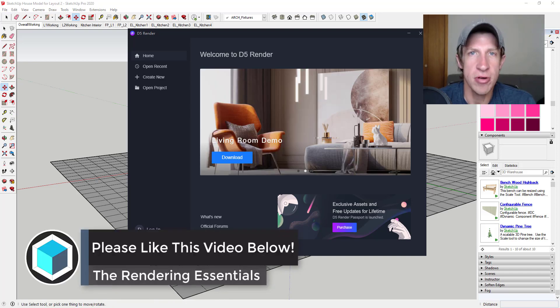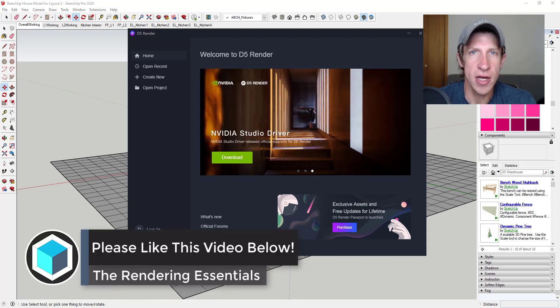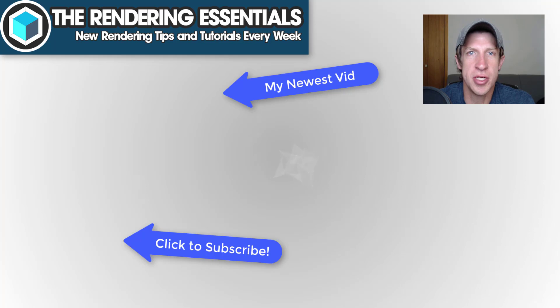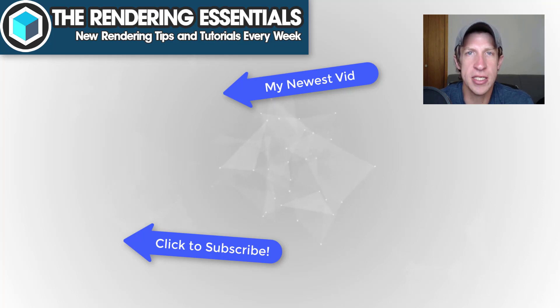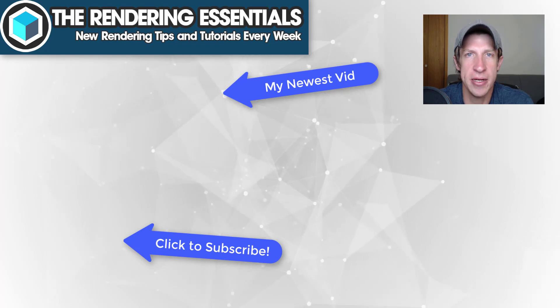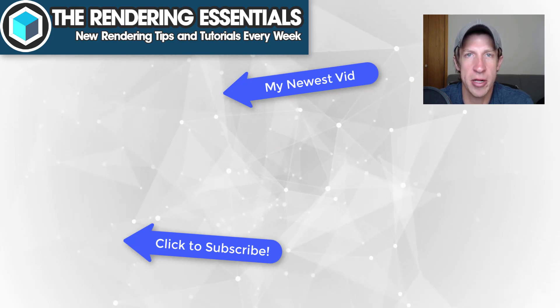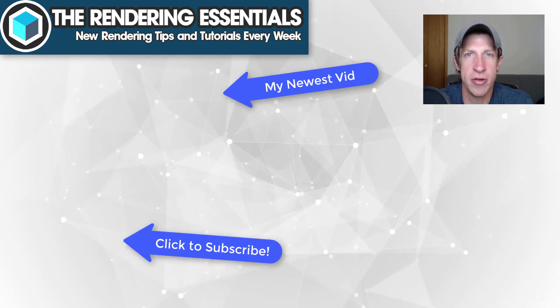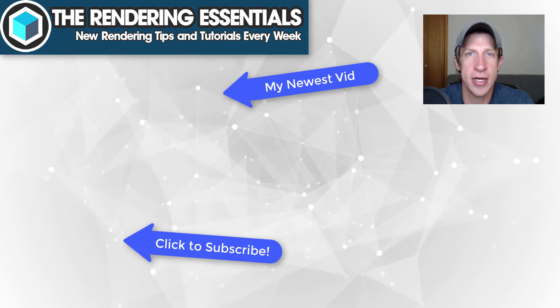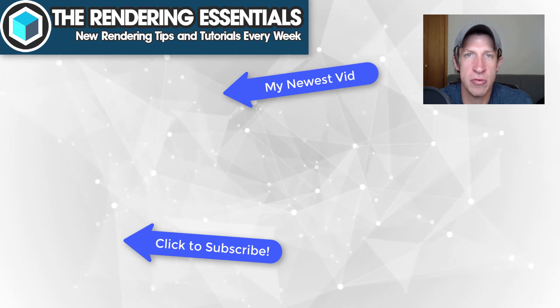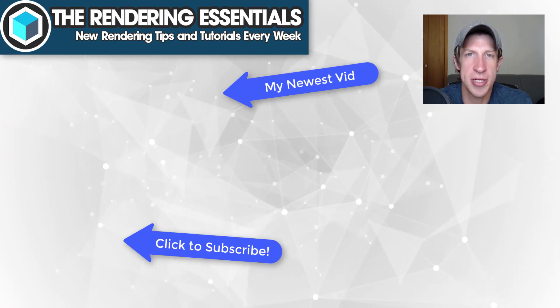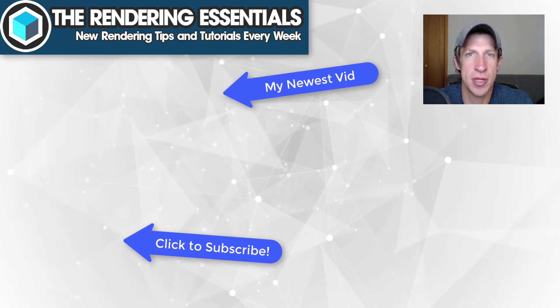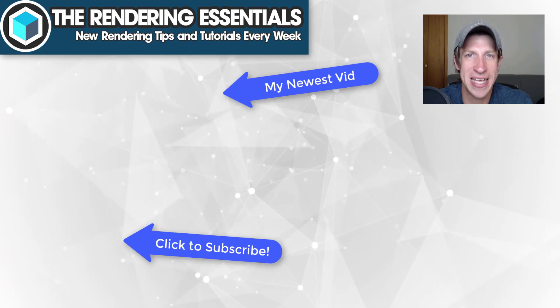So that wraps up this video. Leave a comment below, let me know what you thought, was this helpful to you. Are you interested in D5 Render? I just love having that conversation with you guys. If you like this video, please remember to click that like button down below. If you're new around here, remember to click that subscribe button for new rendering content every week. As always, thank you so much for taking the time to watch this. I really appreciate it and I will catch you in the next video. Thanks guys.